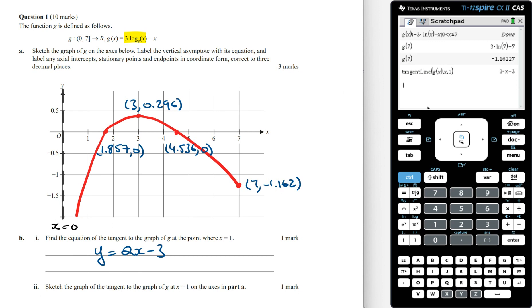Part c: Sketch the graph of the tangent to the graph of g at x equals 1 on the axis in part a. To sketch the tangent line we need two points. The x-intercept is at x equals 3/2, which is 1.5. Using the point x equals 1, the y-coordinate is 2 times 1 minus 3, which equals minus 1. Marking these two points on the graph, we connect them and sketch the tangent line.